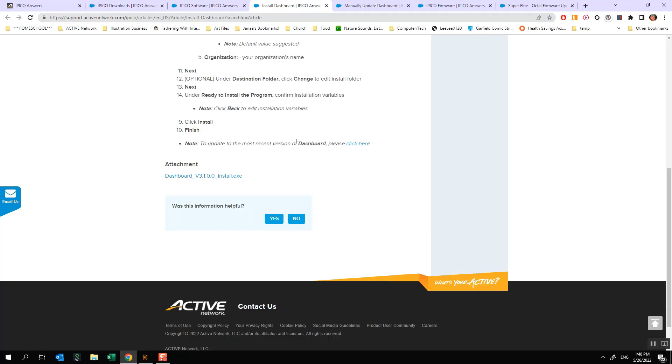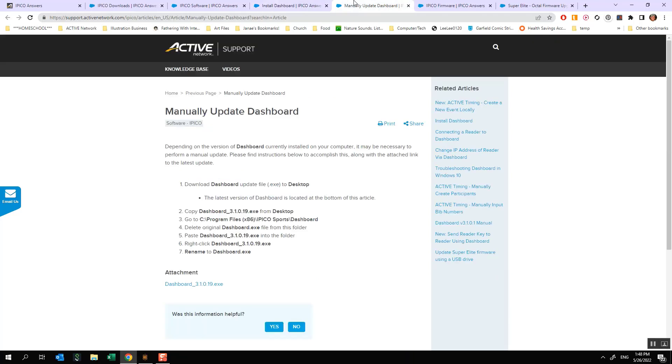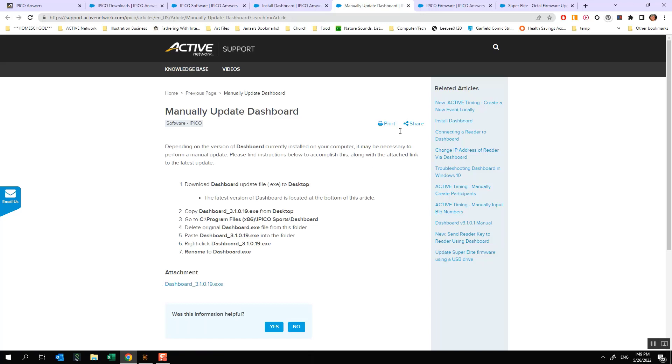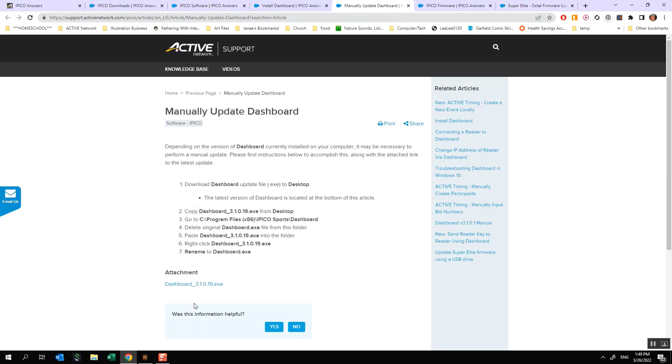There is also a link down here that you do want to make sure you follow. It says to update the most recent version of dashboard click here and we do want to click on that. This will bring you to a page like this. Make sure that you follow these instructions exactly as they are shown to get your software updated to the most recent version which is 3.1.0.19. You will need this version in order to follow along with the rest of the video, so please make sure that you do this exactly as it is shown otherwise it will not work properly.